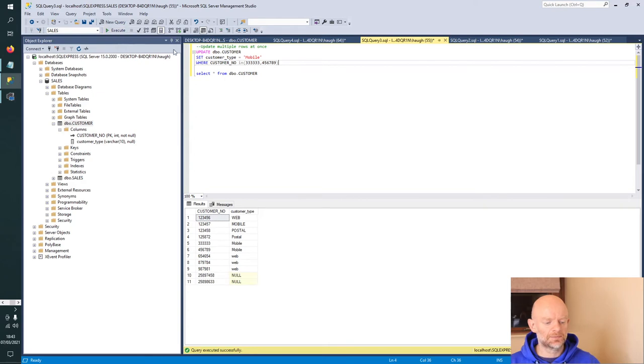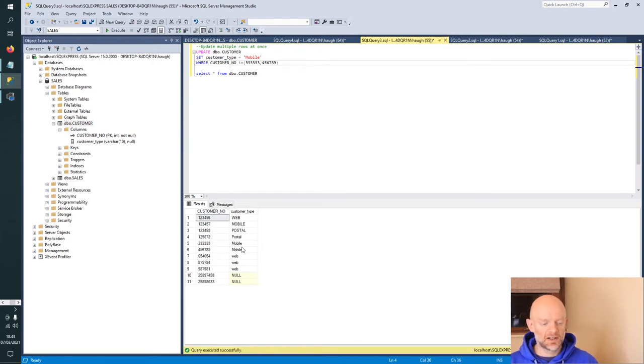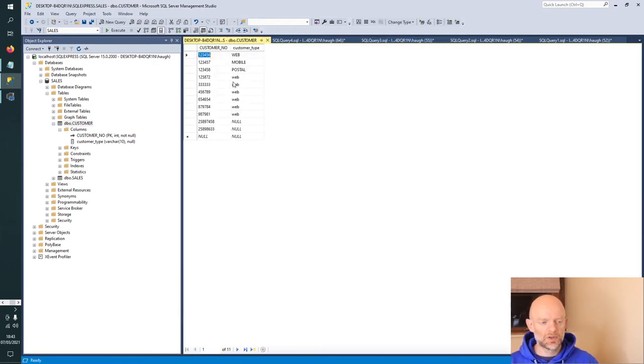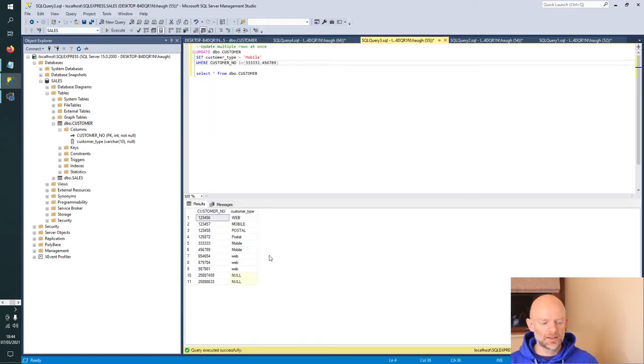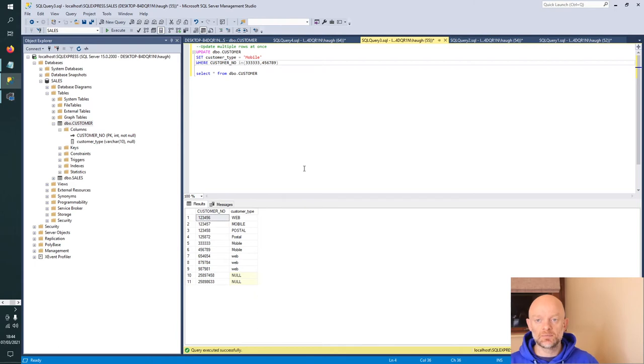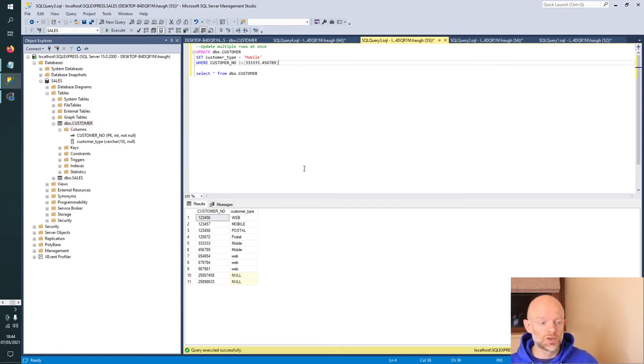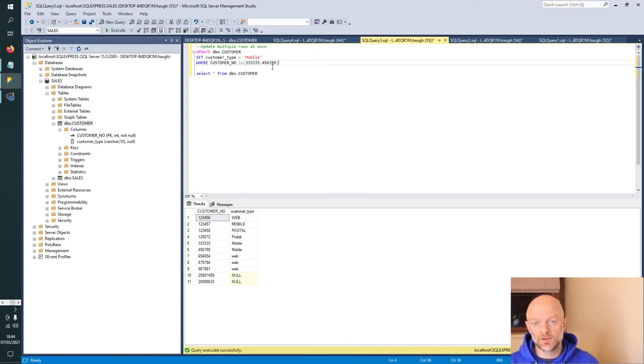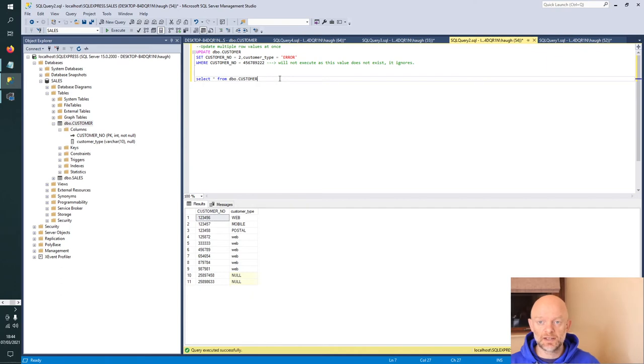Click execute here. When we run that, these two values, all the threes in 456789, now have a value of mobile. When we go back here, they were a value of web. That's how we would update multiple records and column values for particular records at once. We've done it for two customers here. As I said, you could do it for more than two.